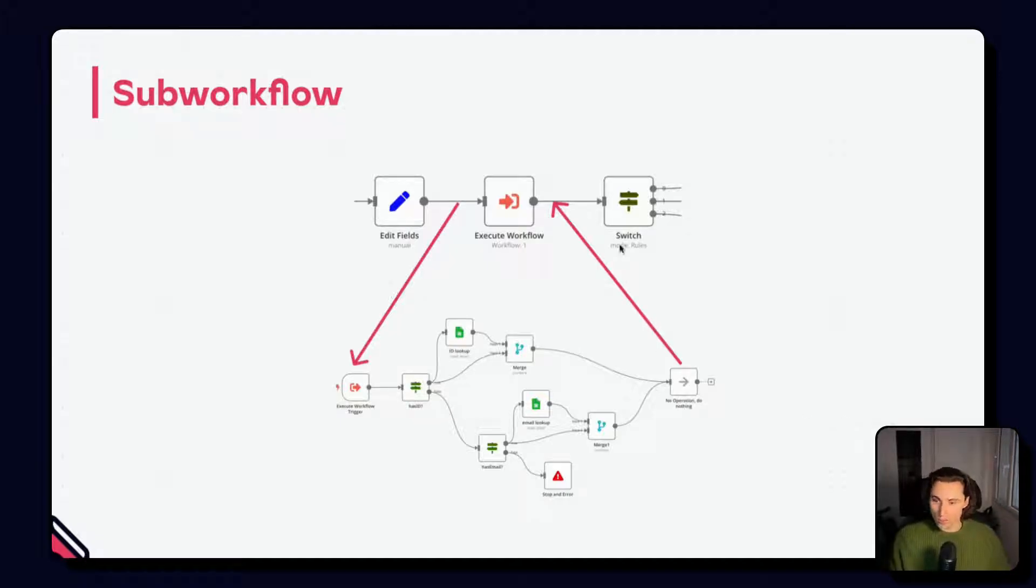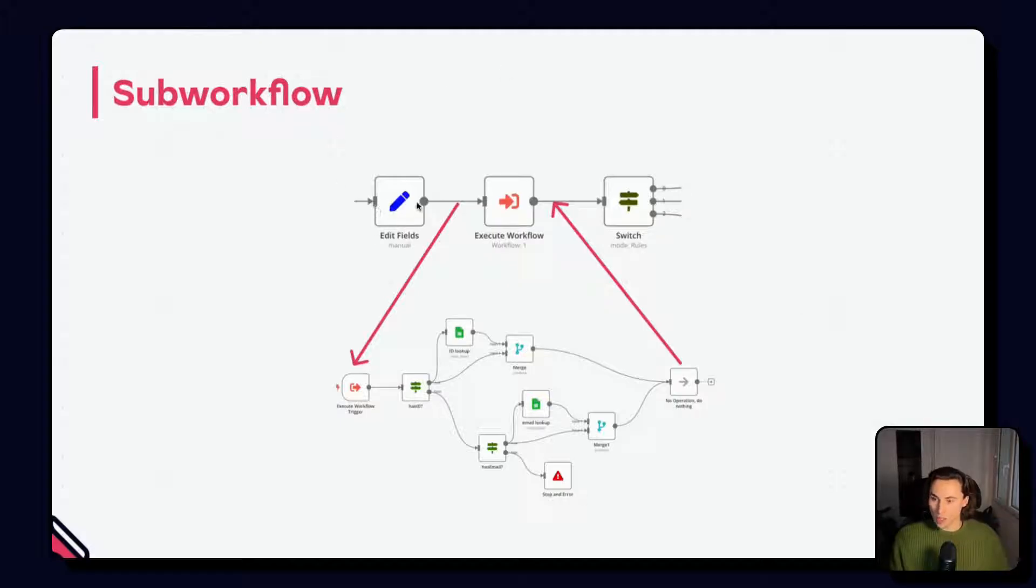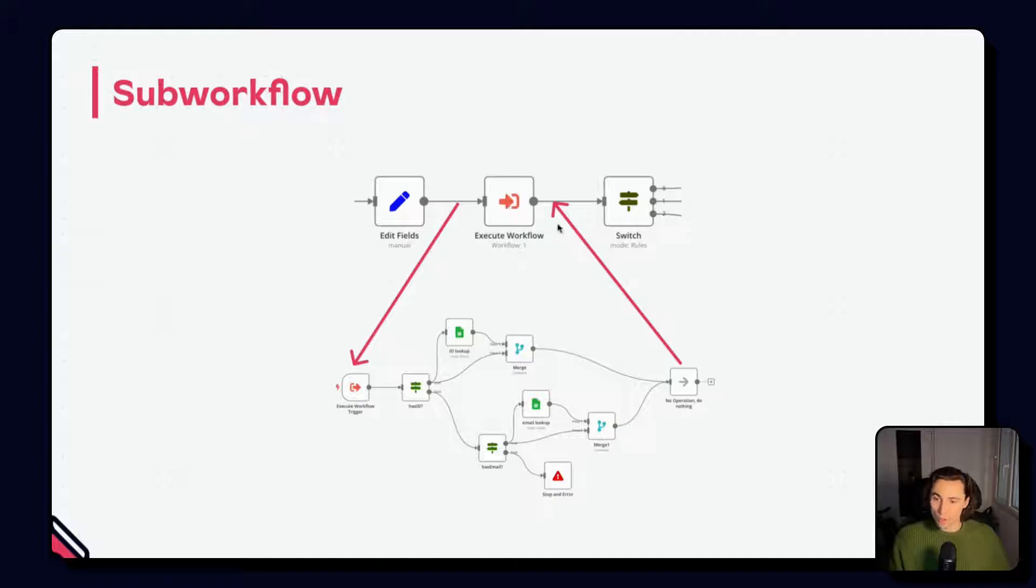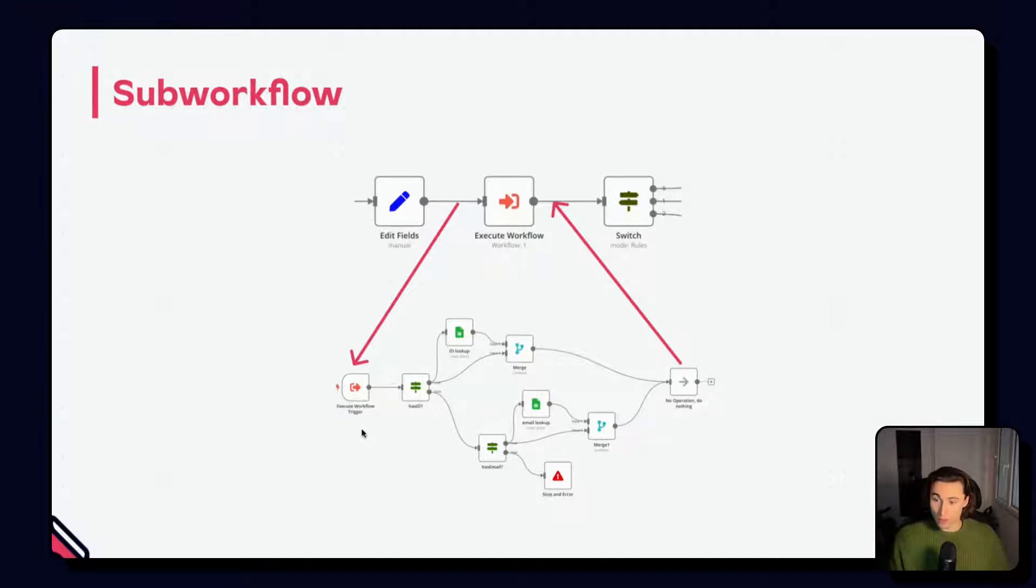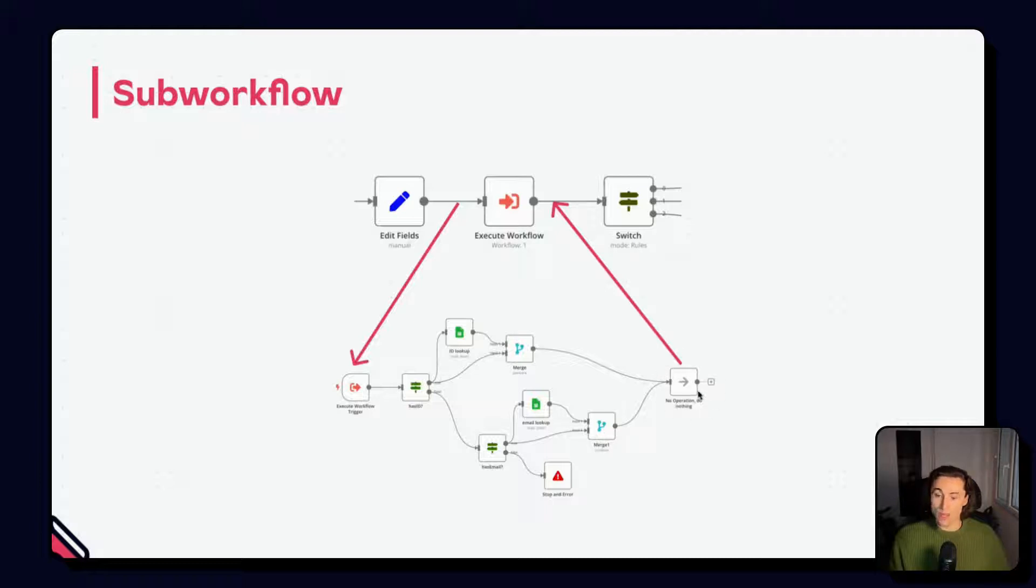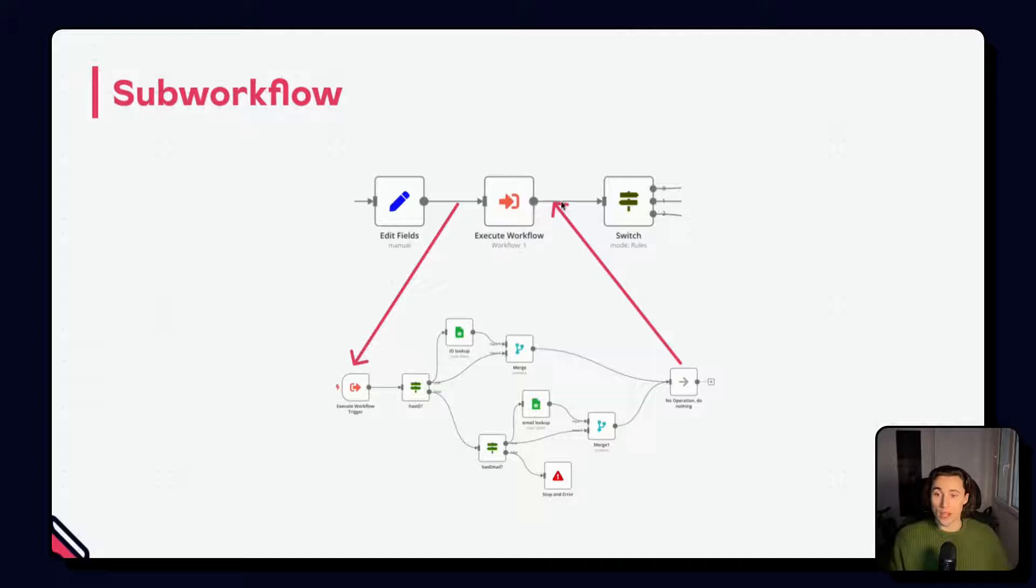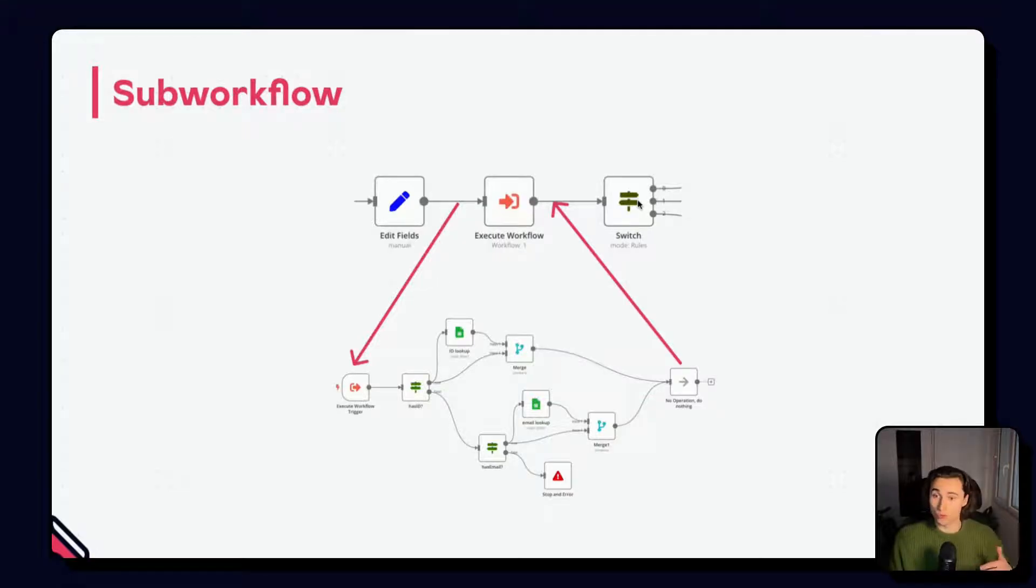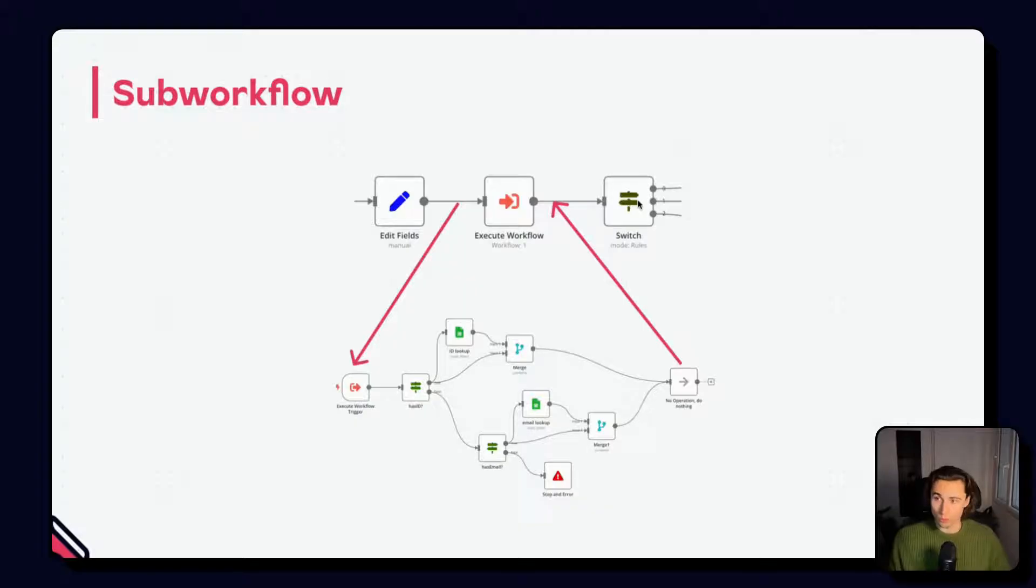So here in this diagram, the output data from edit fields would go into the execute workflow. This would then be used as input data for the execute workflow trigger. And when this workflow is done executing, it'll take the items from the last node of the workflow and use it as output data for the execute workflow node, and then it'll just continue in the original workflow.